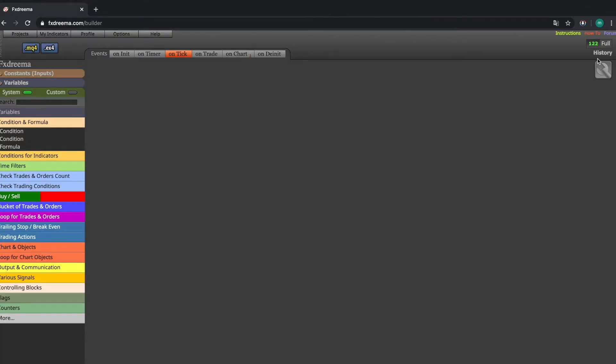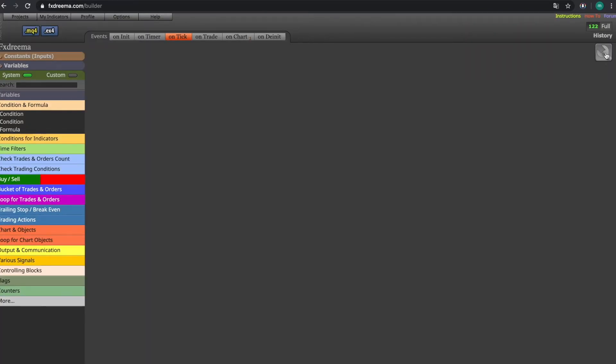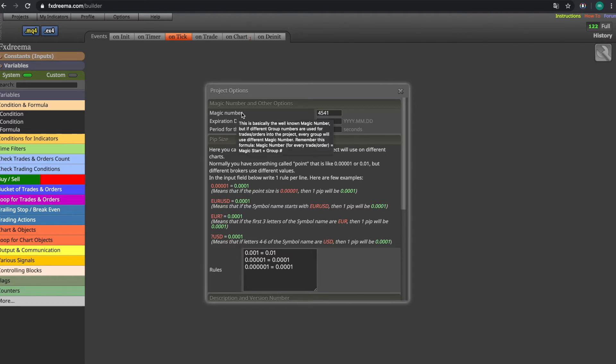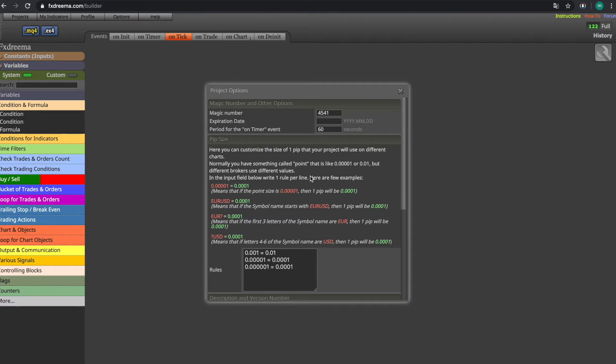Up are the project options. You can access them by pressing on this button. Here you will be able to set the magic number. Magic number is a number that each EA has so it doesn't interact with other EAs and creates mess.